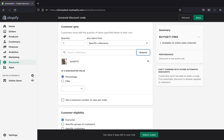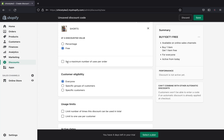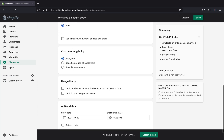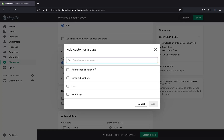For the discount value, we can pick either a percentage or a free product. I'll click 'Free' since I'm offering one free product. You can also set a maximum number of uses per item. Under 'Customer Eligibility,' you can pick everyone or a specific group of customers — you can browse by abandoned checkout, subscribers, new or returning customers.